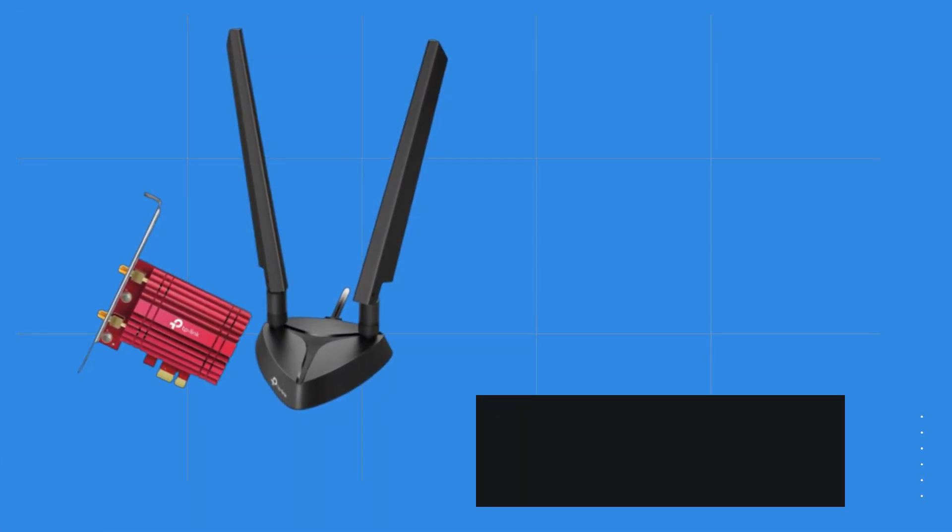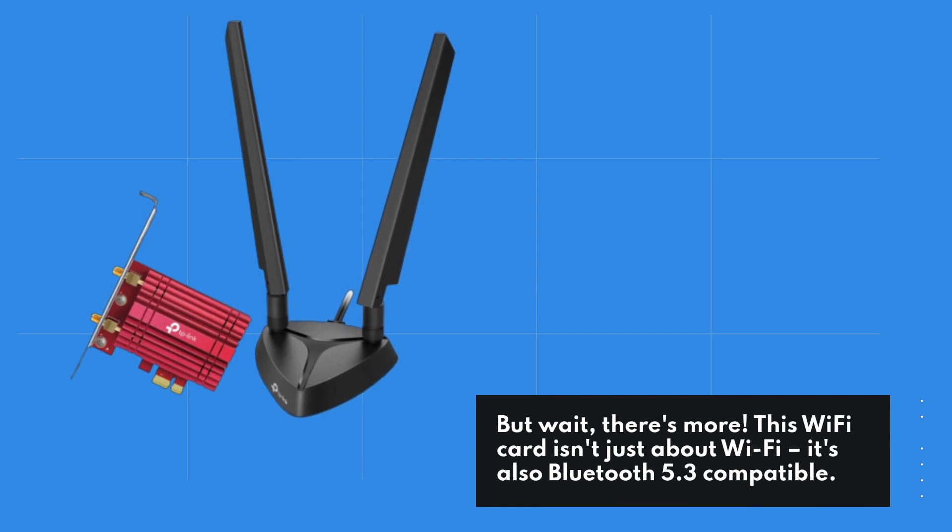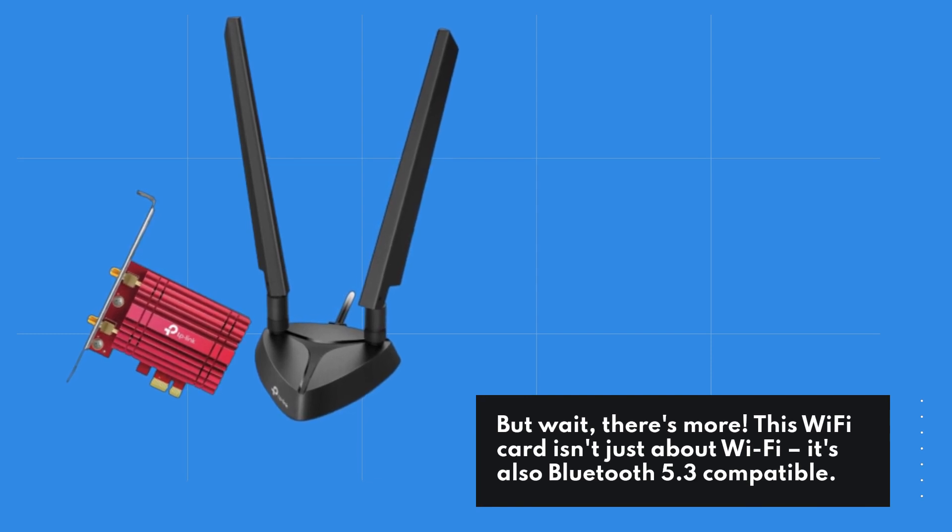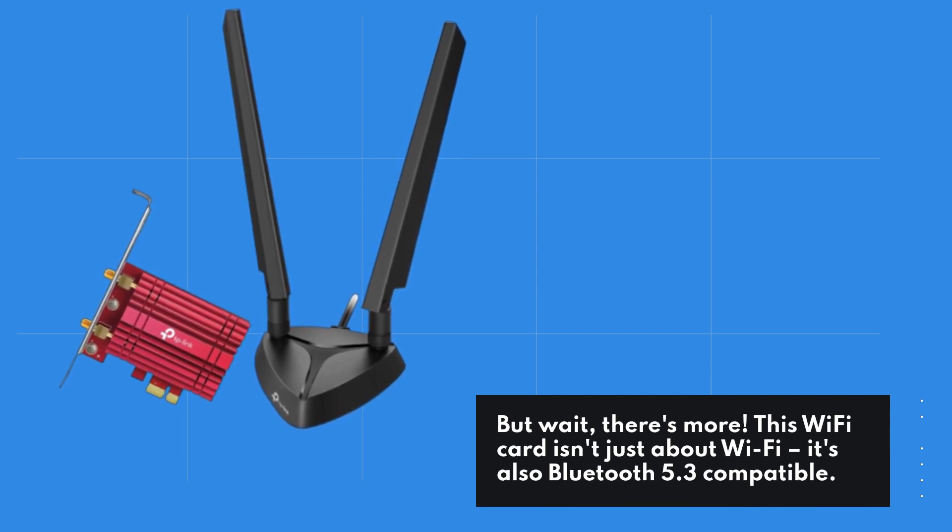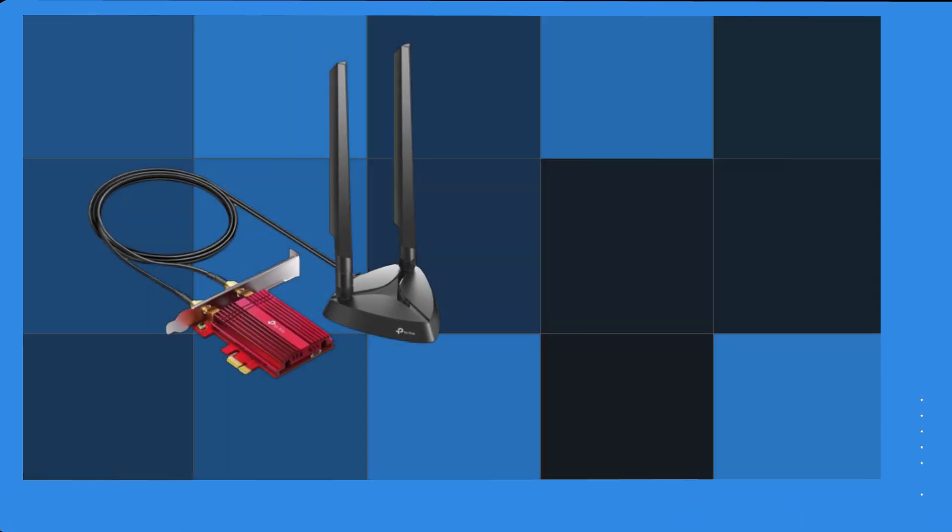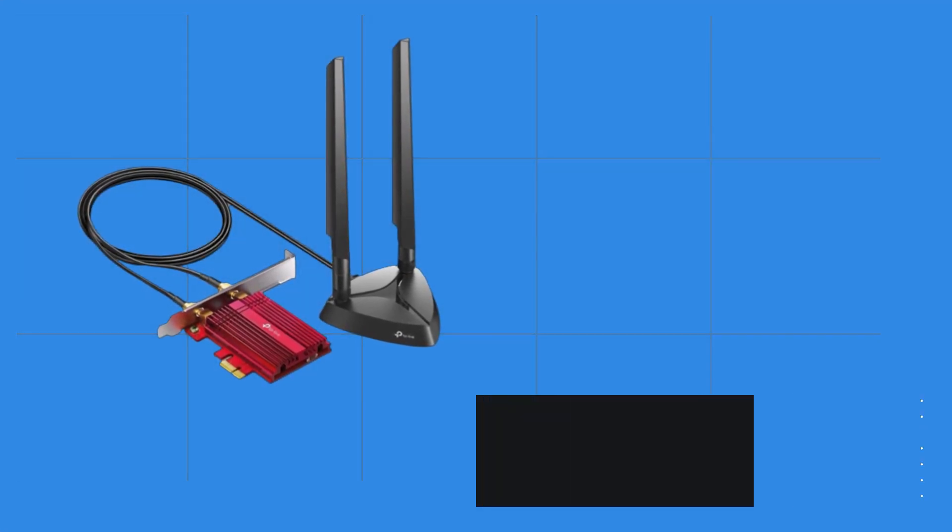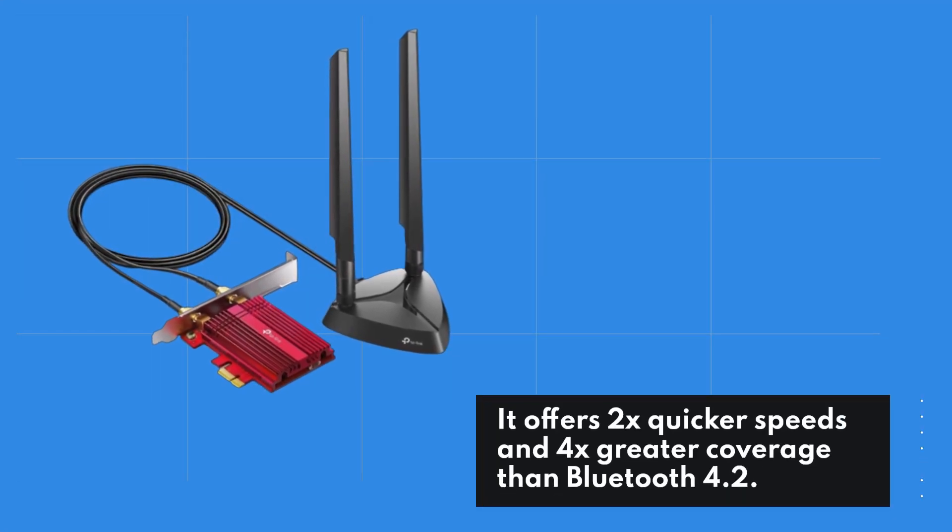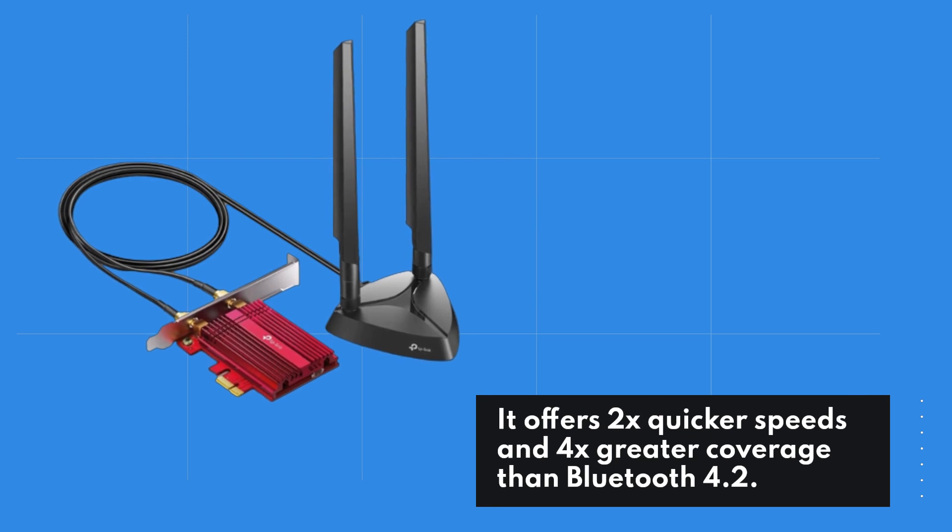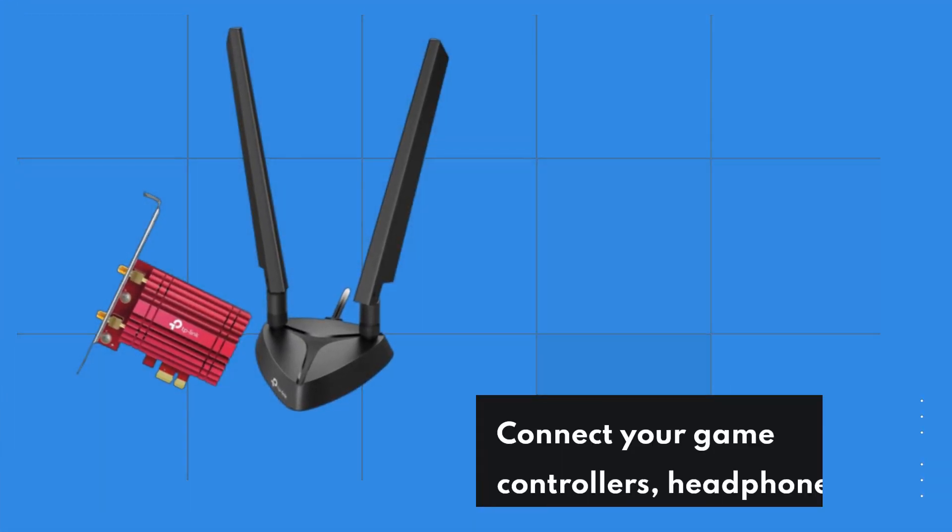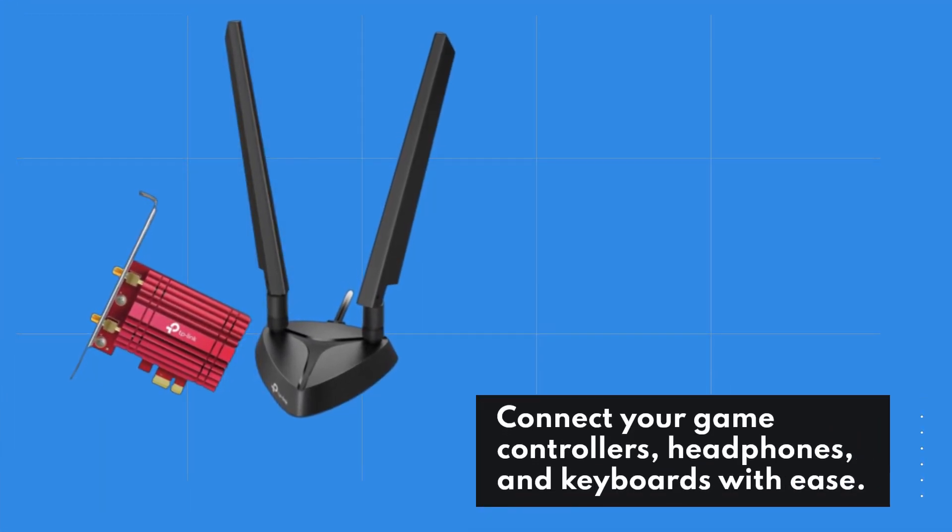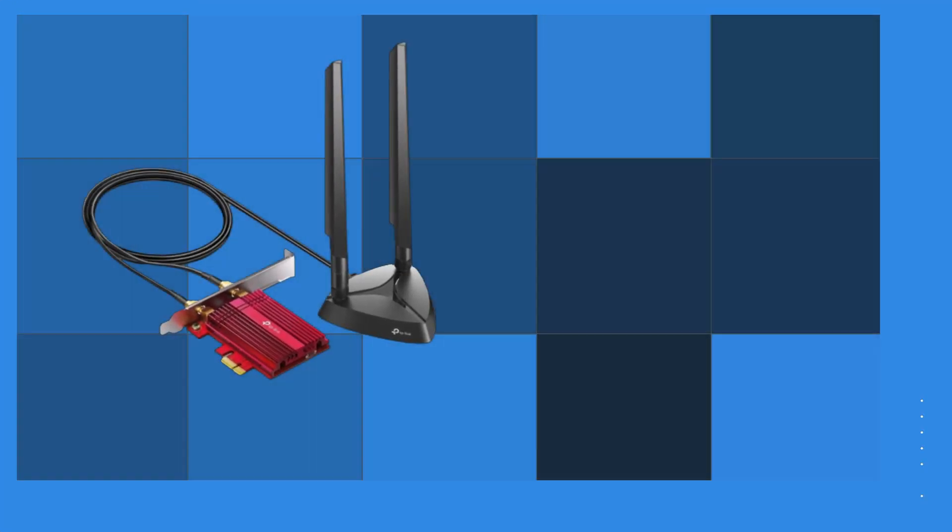But wait, there's more. This Wi-Fi card isn't just about Wi-Fi. It's also Bluetooth 5.3 compatible. It offers 2x quicker speeds and 4x greater coverage than Bluetooth 4.2. Connect your game controllers, headphones, and keyboards with ease.